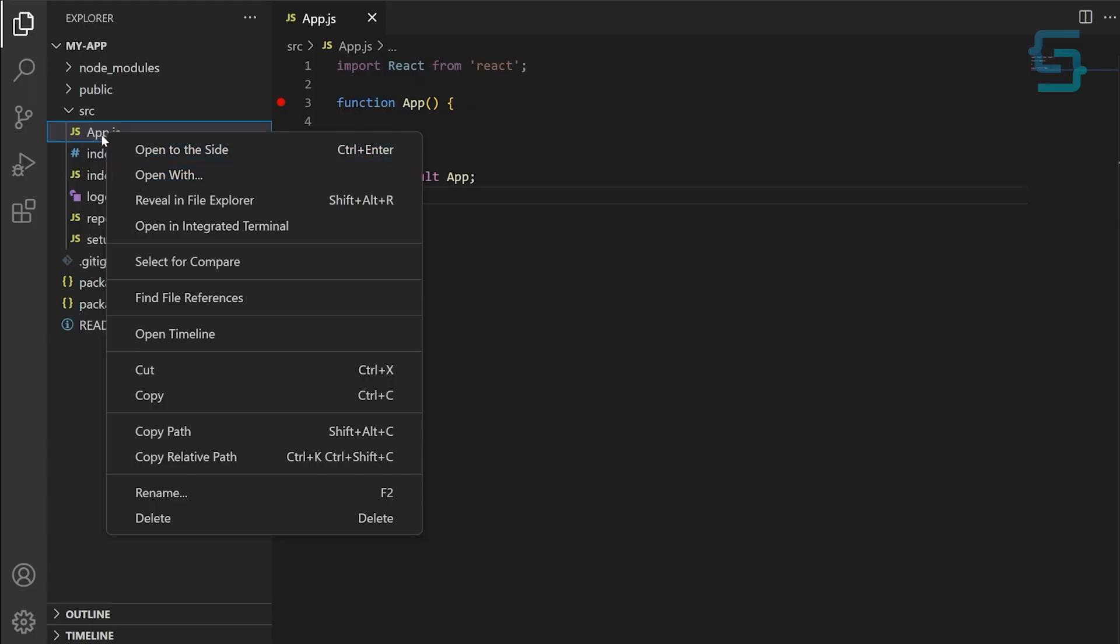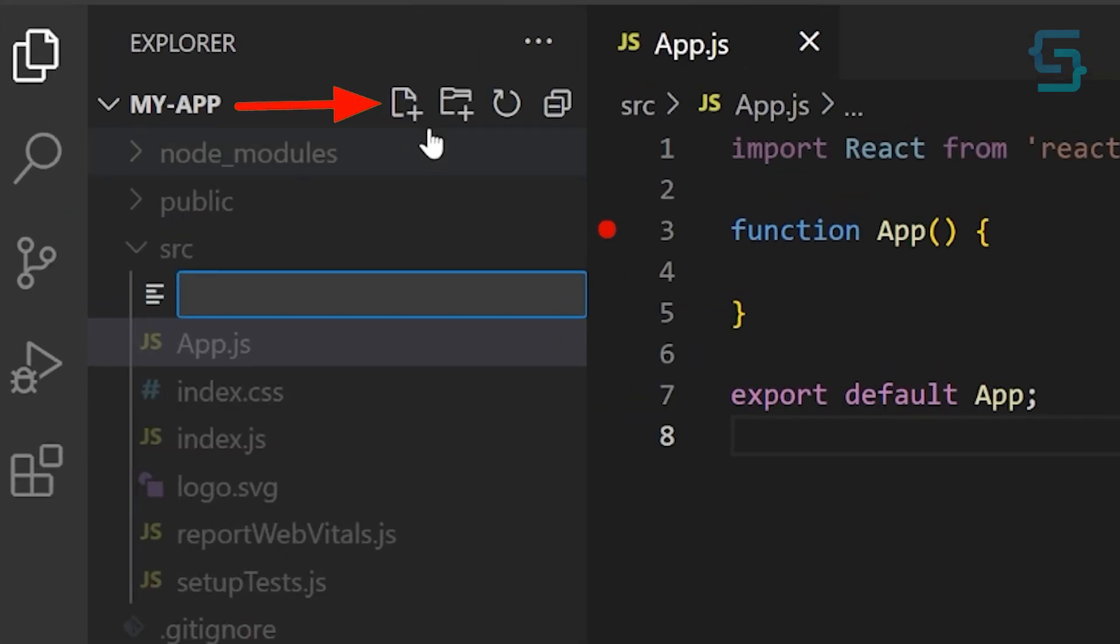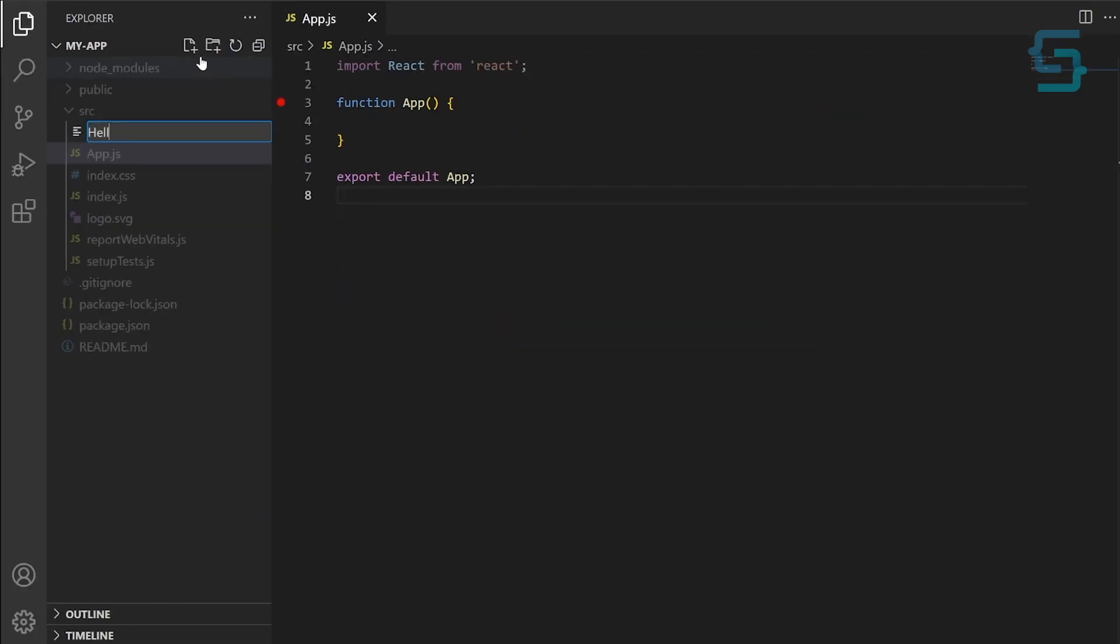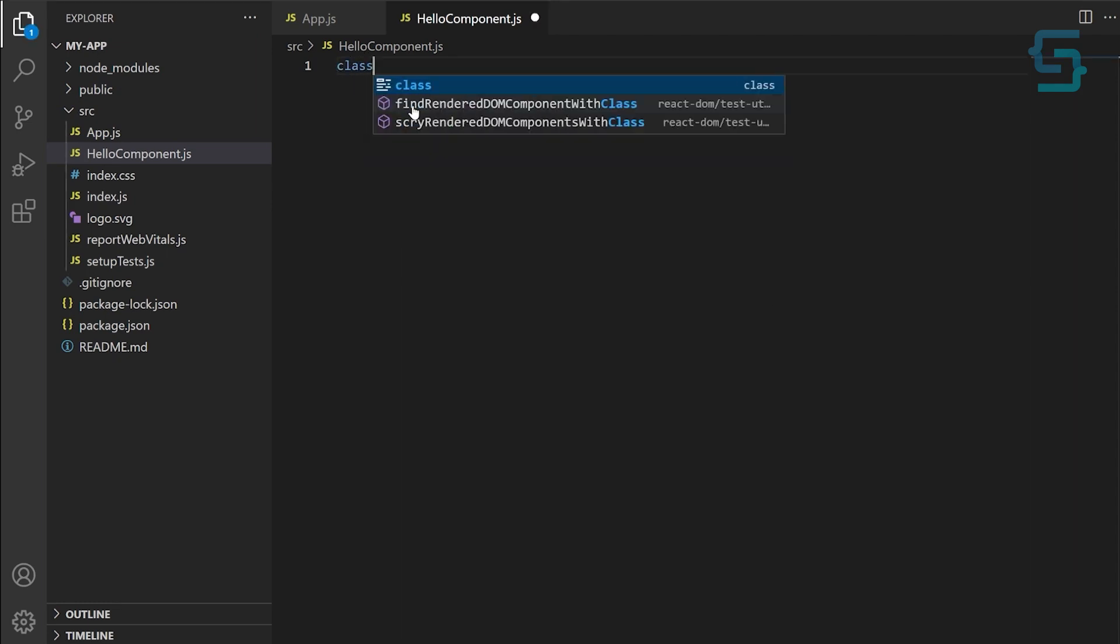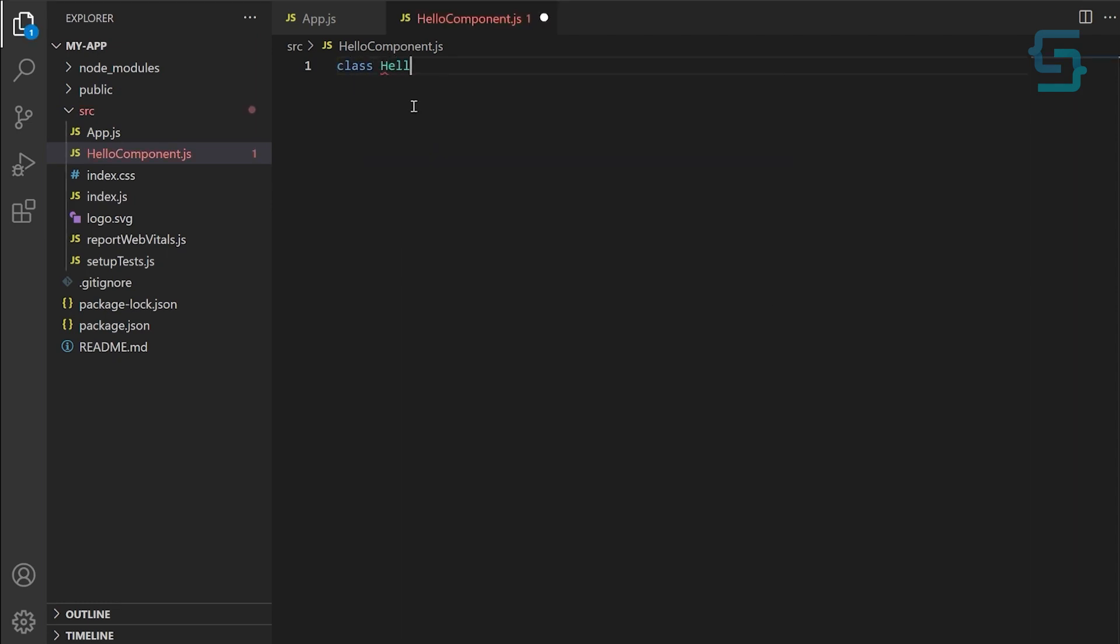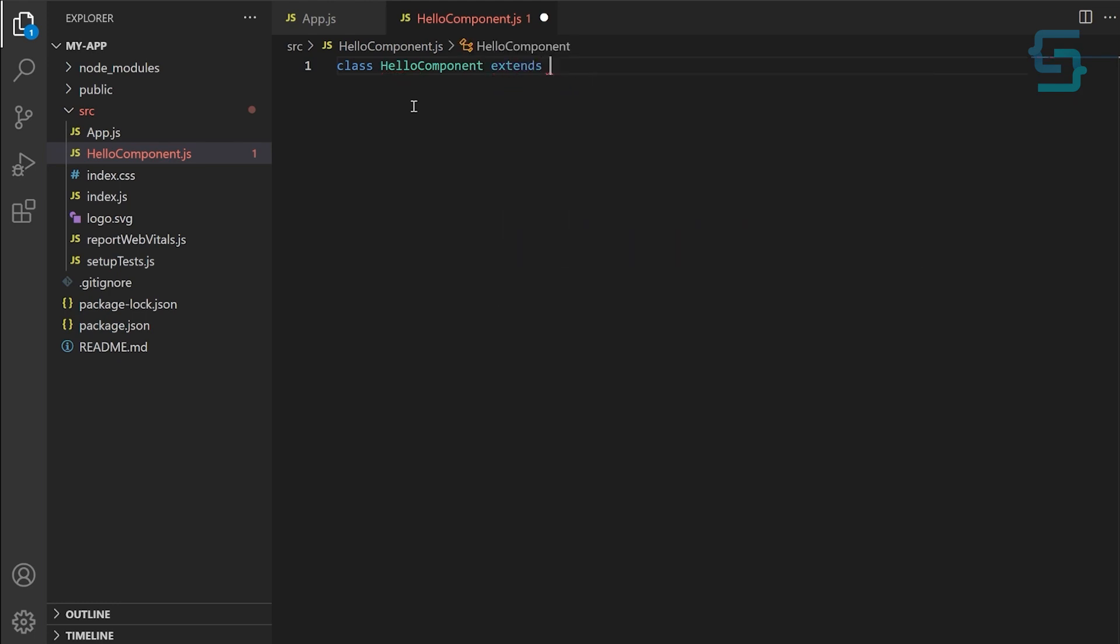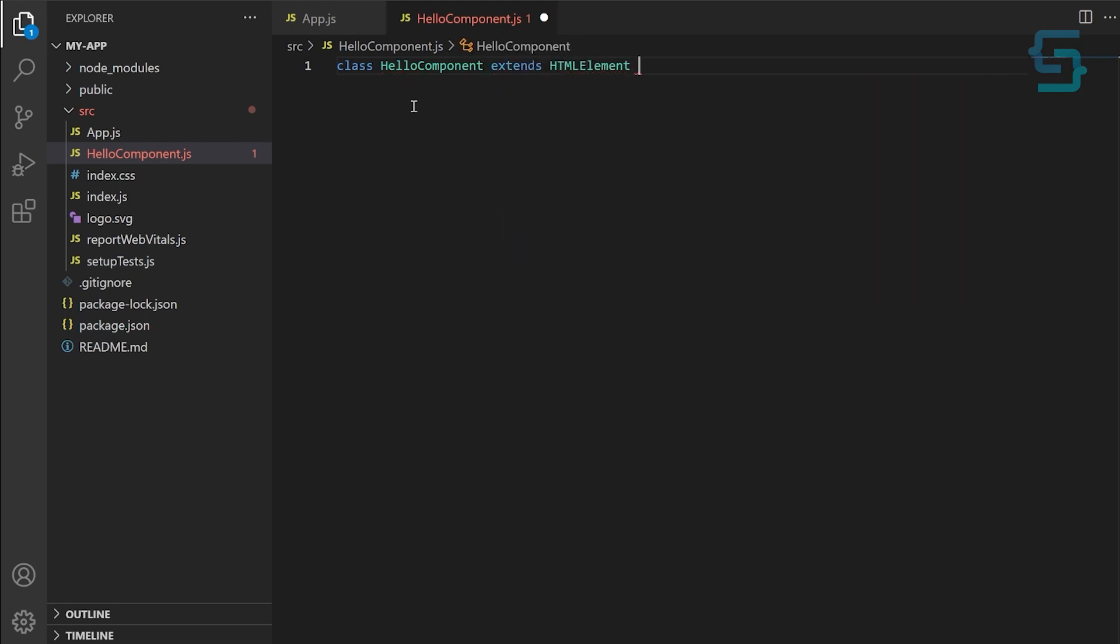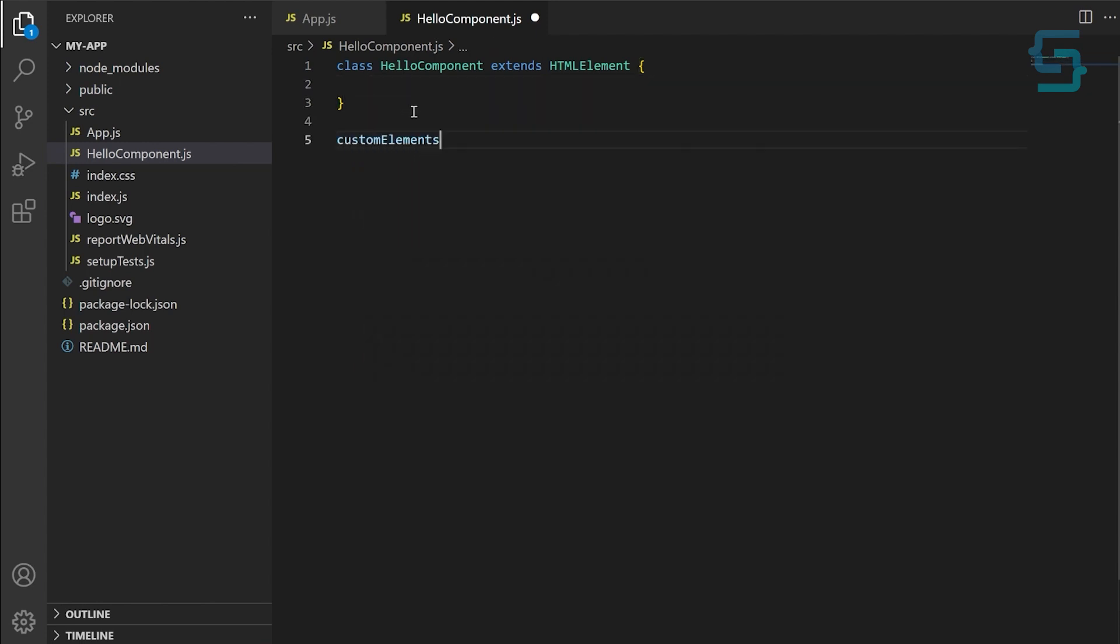First, we'll create a new file in our ReactJS project and call it HelloComponent.js. In this file, we'll define our web component using the class syntax and the customElements.define method. The customElements.define method takes two parameters. The first is the name of the customElement, which must contain a dash. And the second is the class that represents the customElement.